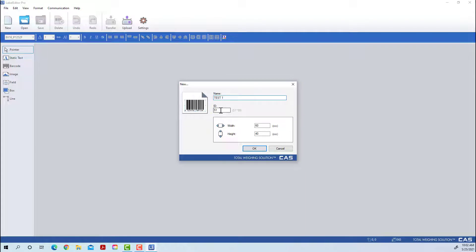You can create up to 20 unique labels, but the ID number has to be between 91 and 99.